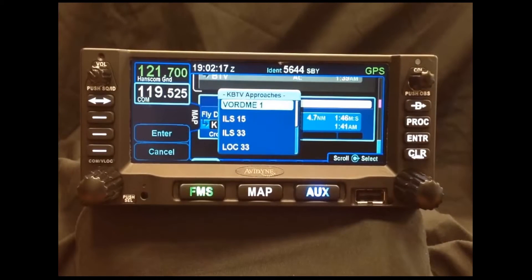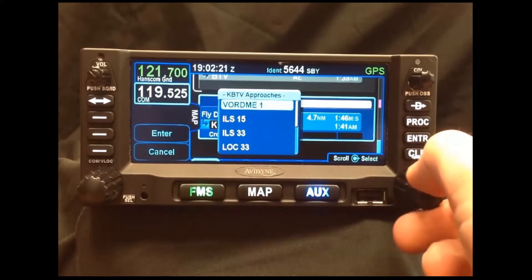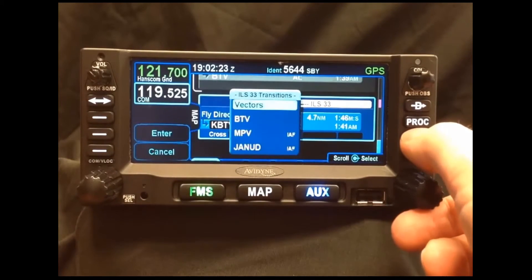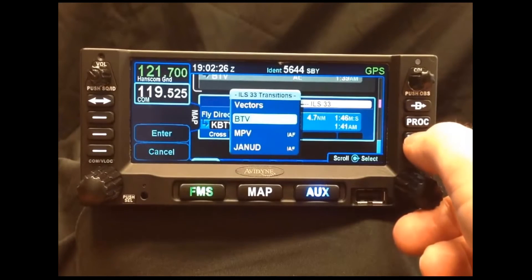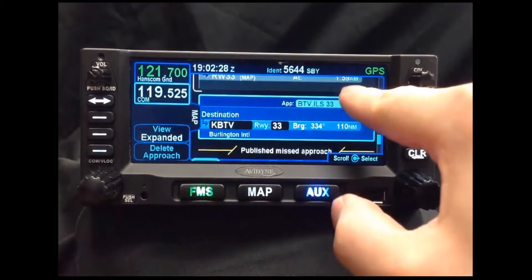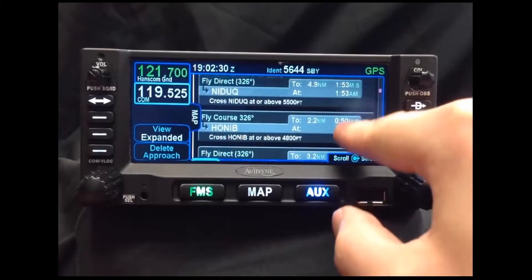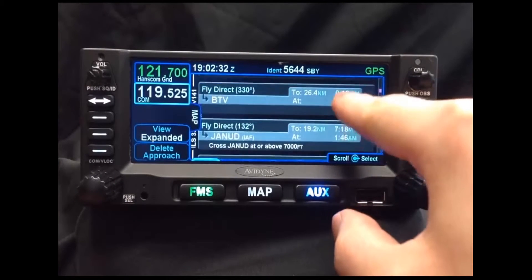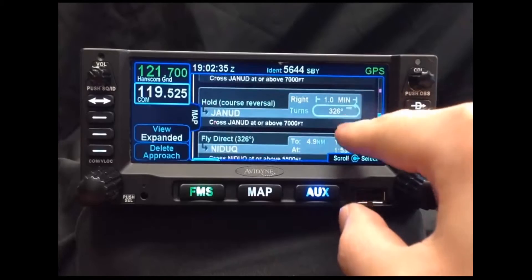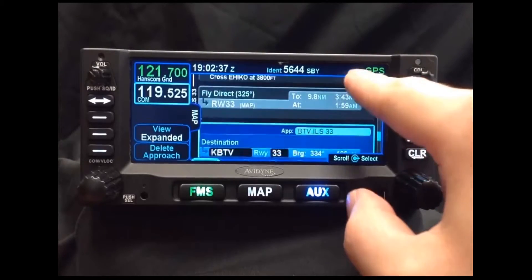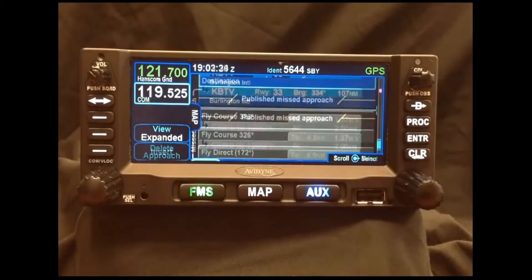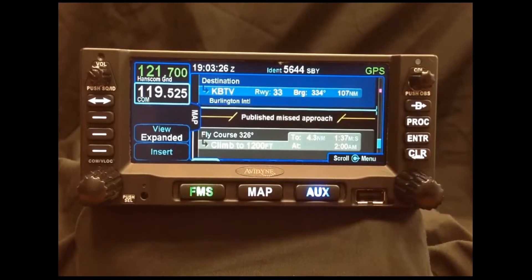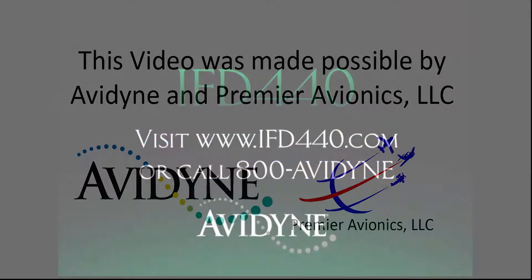This will give us a list of all the available approaches at our airport. Once we scroll down and select one, and select what transition we want, the IFD 440 will completely fill out all of the different waypoints associated with that approach. The missed procedure will also be filled out for that specific approach.